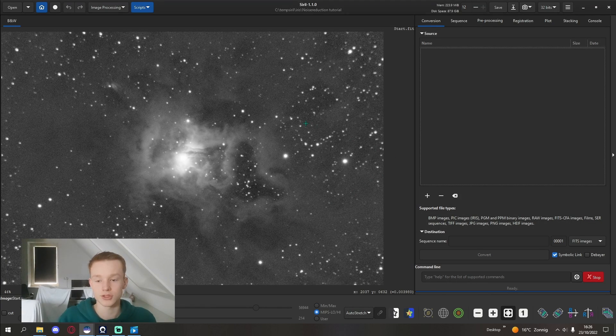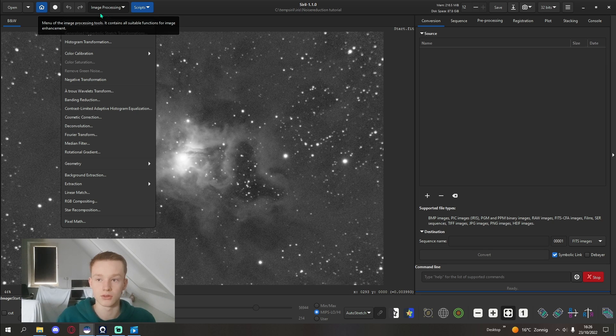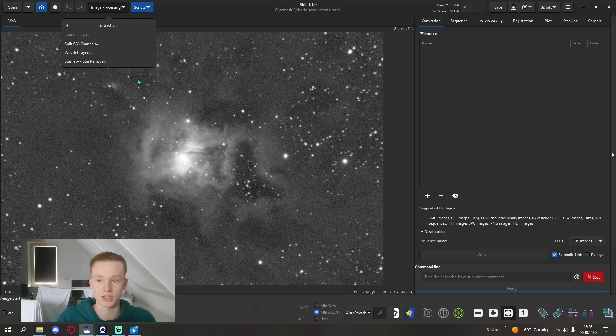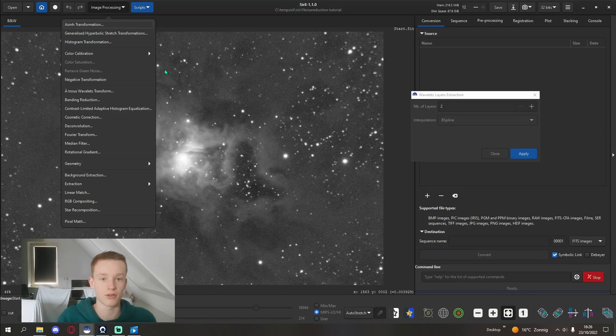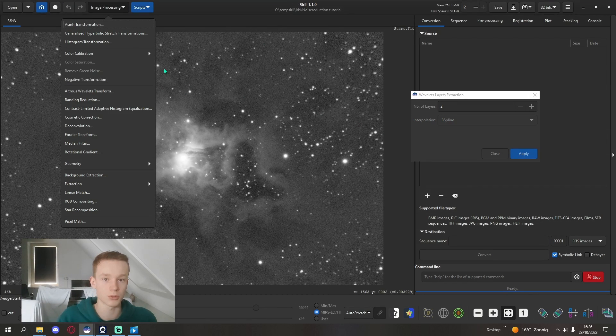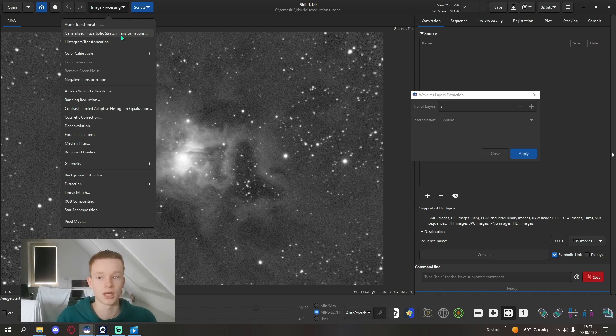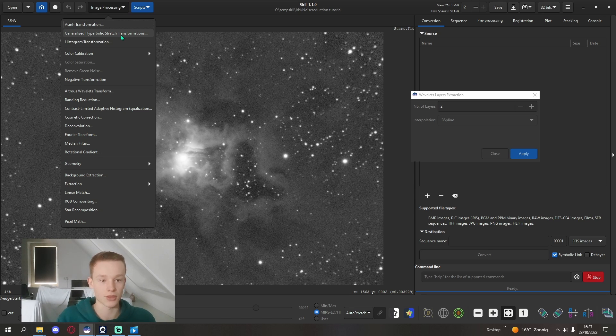The first step of what you're going to want to do is going into image processing, extraction, and then wavelet layers. Siril looks a little bit different for you because I'm using a developer version, an unreleased version of Siril which has a couple of extra features like StarNet, but I think wavelet layers should be in the normal version of Siril as well.